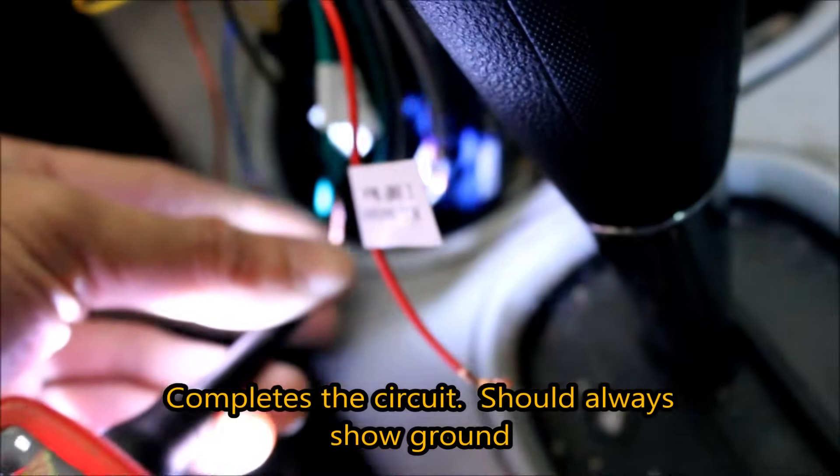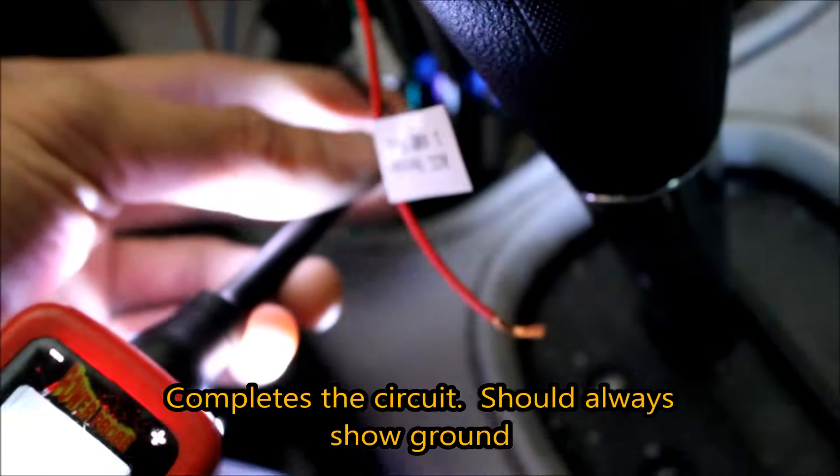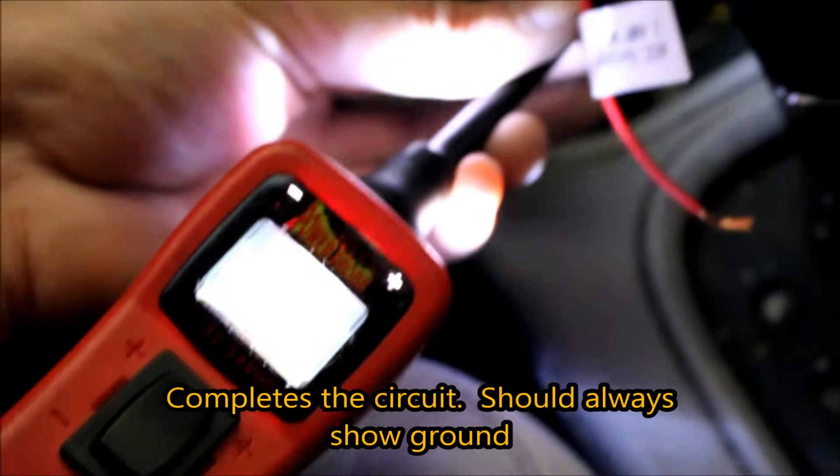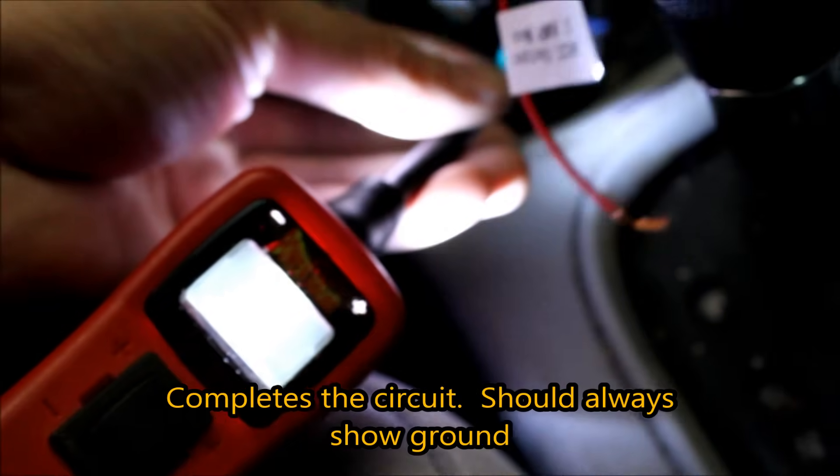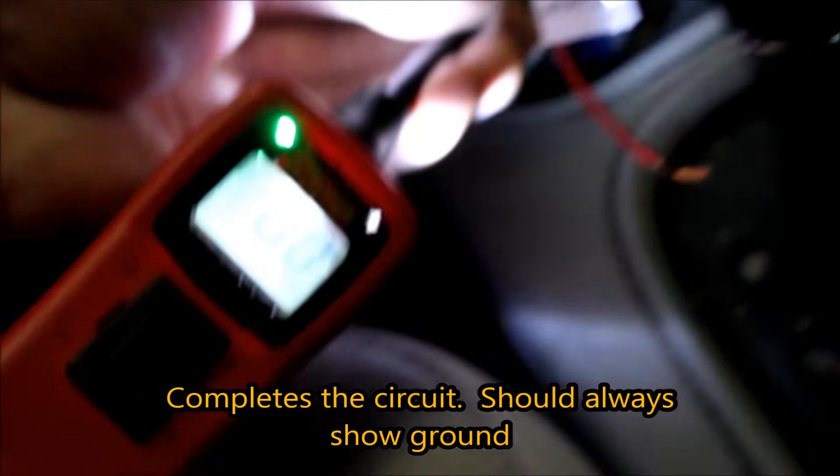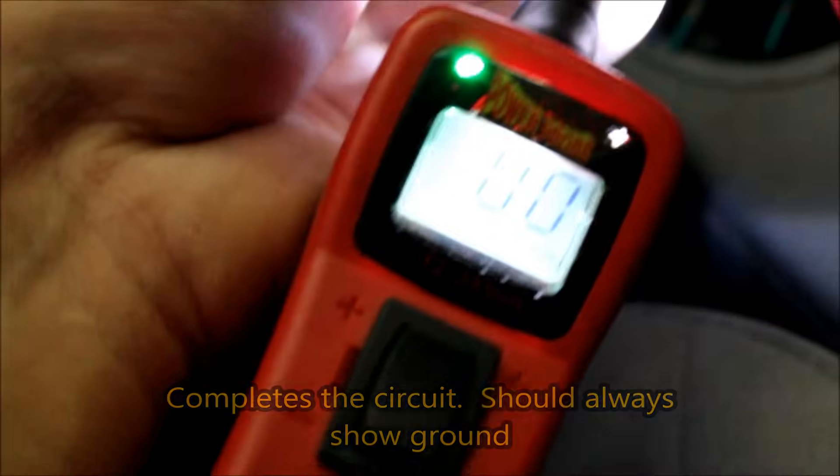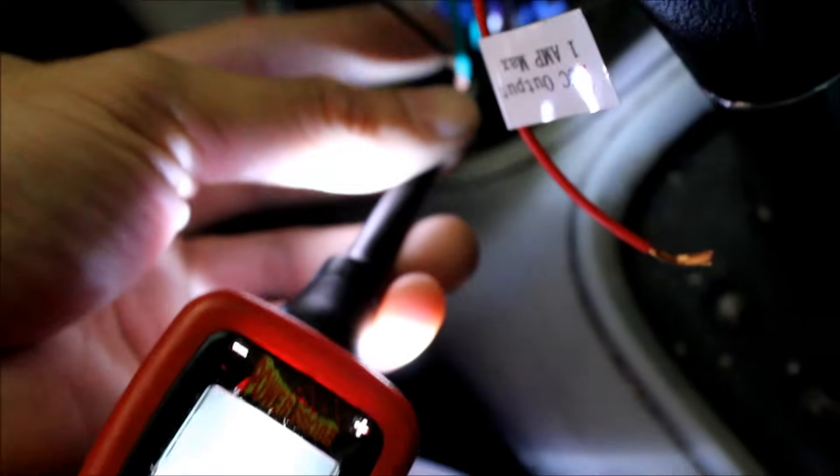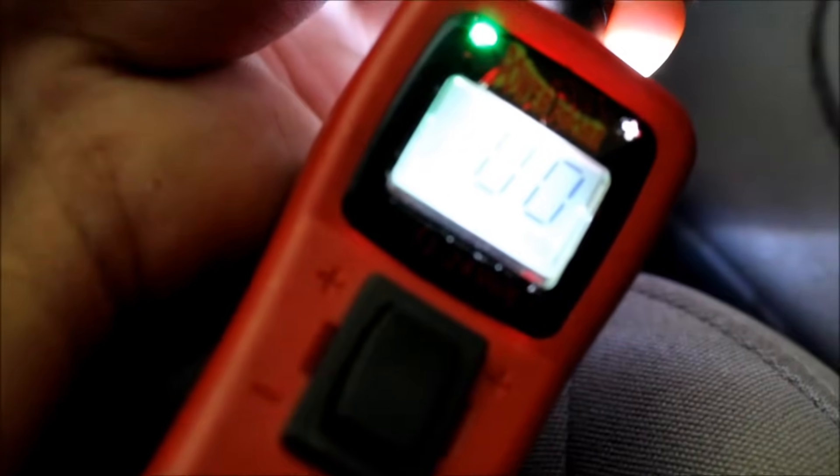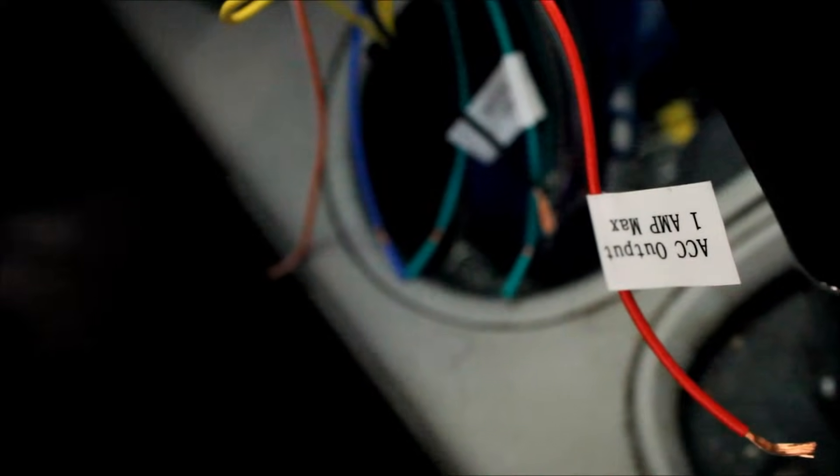Moving on to ground or the black wire. Now this one's going to show ground or should show ground all the time. And it should show you on this particular test tool green and zero. So you see here. Now that will always stay green or ground at all times. It doesn't matter if you turn on the lights. It doesn't matter if you crank anything.